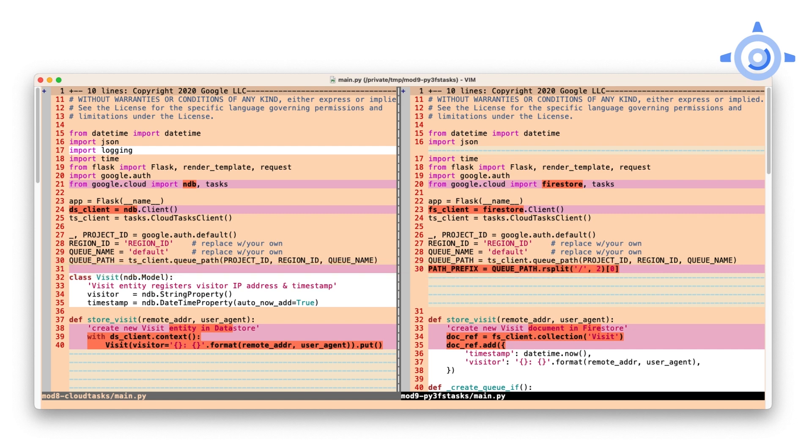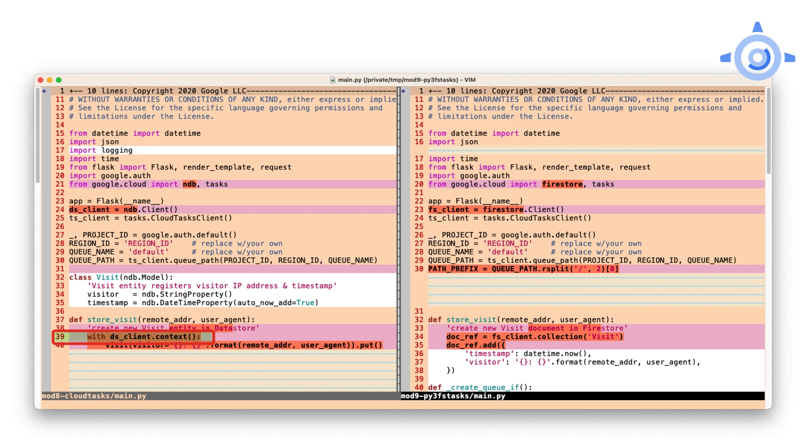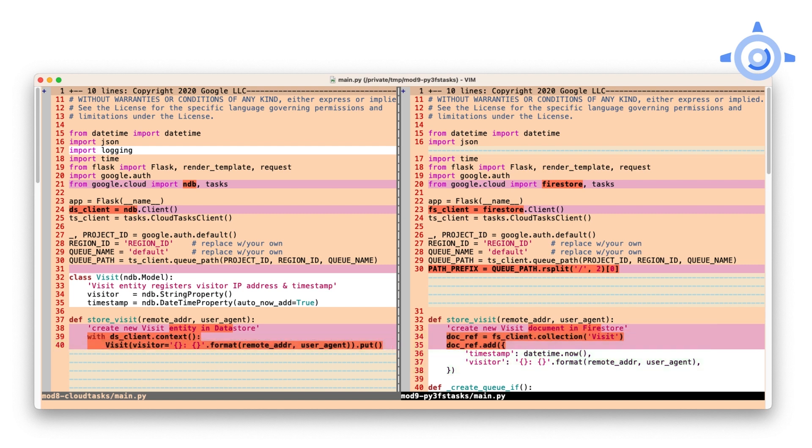For store visit, the changes you see are the differences between Cloud NDB and Cloud Firestore. Cloud Firestore doesn't have a data model, nor does it require context managers and with statements. In NDB, we refer to data records as entities of a certain kind, while Firestore has documents belonging to collections. Regardless of all this, note that store visit has one job. It creates a new data record with the connecting client IP as well as their web client or user agent. One last note, NDB automatically adds a timestamp when an object is created, but it must be done explicitly in Firestore.